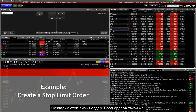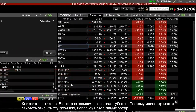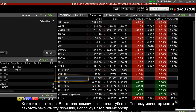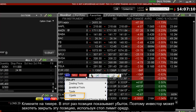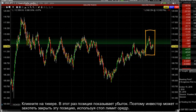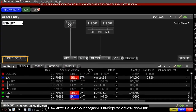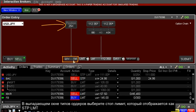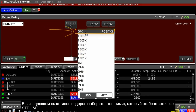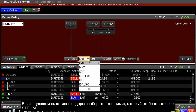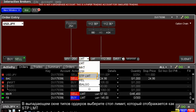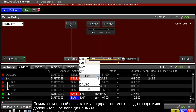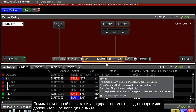For a stop limit, the basic order entry is the same. Click on a ticker — this time the position has open losses displayed, but the investor may want to close this losing trade with the stop limit order. Click on the sell button and select the position size from the quantity input field. When selecting from the order type drop-down menu, select the limit version of the stop order, which is displayed as STP LMT. The order entry panel now displays the additional input field for limit as well as the stop input field.